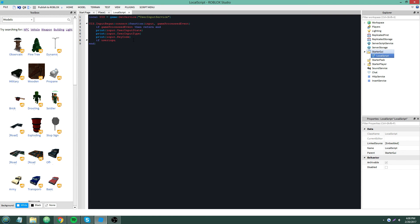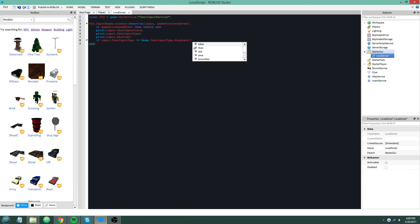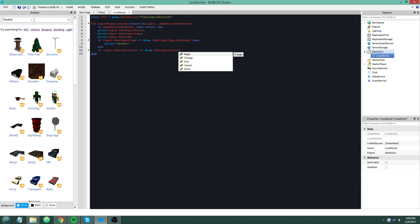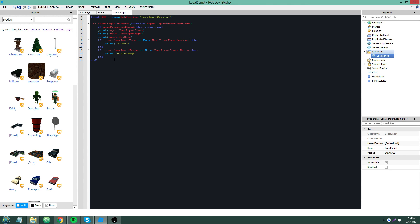For example: if input.UserInputType == Enum.UserInputType.Keyboard then print('Woohoo'). And: if input.UserInputState == Enum.UserInputState.Begin then print('Beginning').